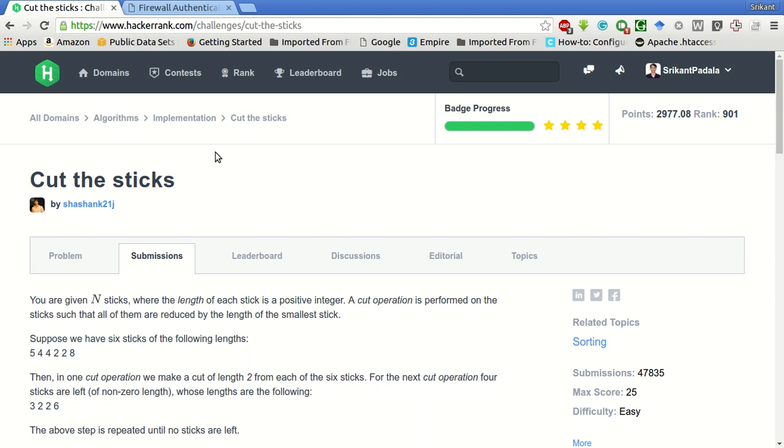Hey guys, welcome to my YouTube channel. This is Srikanth and today we will be solving this problem of cut the sticks.